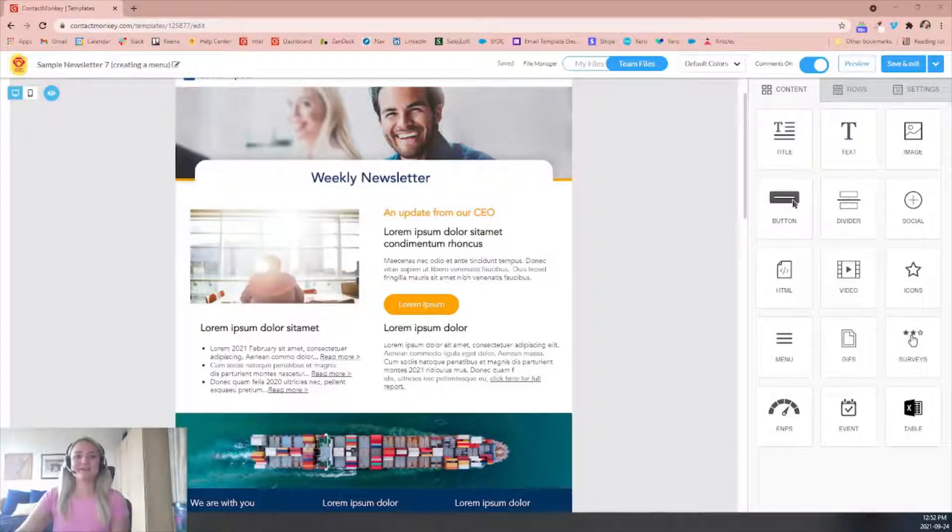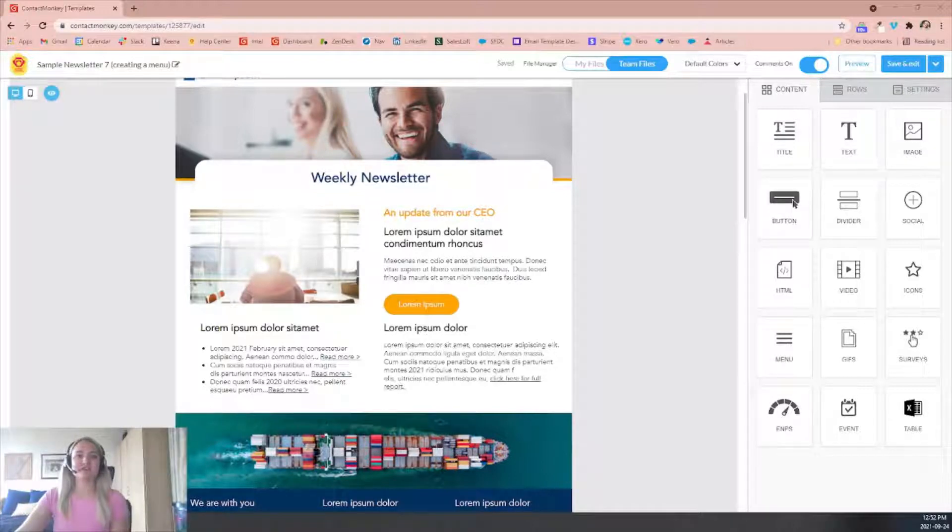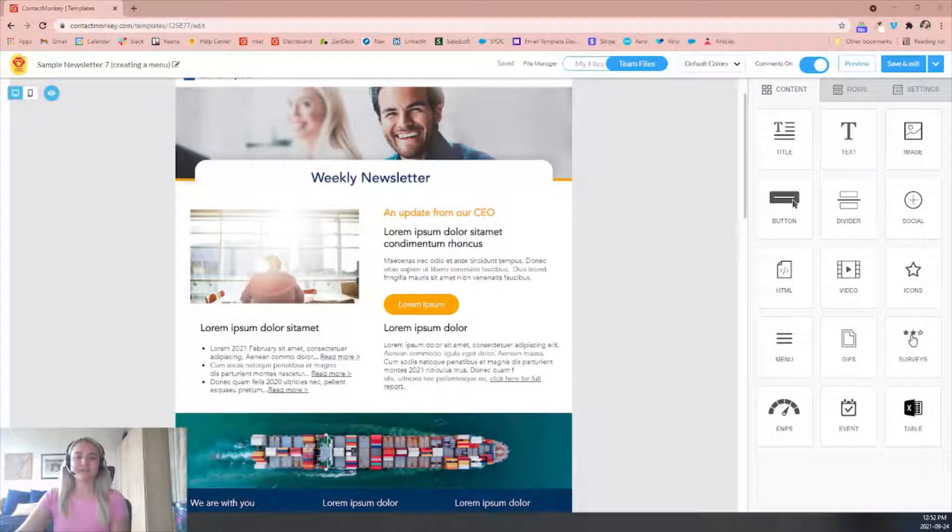Hello, welcome to Contact Monkey Academy. For today's video tutorial, I'll be walking you through how to utilize our menu feature within the email builder.